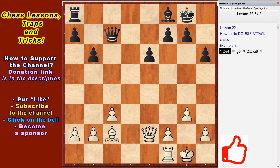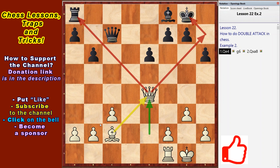The material ratio of forces in the second example is equal, but the defense of the black king is weakened and the rook is not protected. White moves Qe4 and does a double attack — the white queen attacks the unprotected rook and threatens to checkmate the black king. The checkmate threat is the second attack in this case.